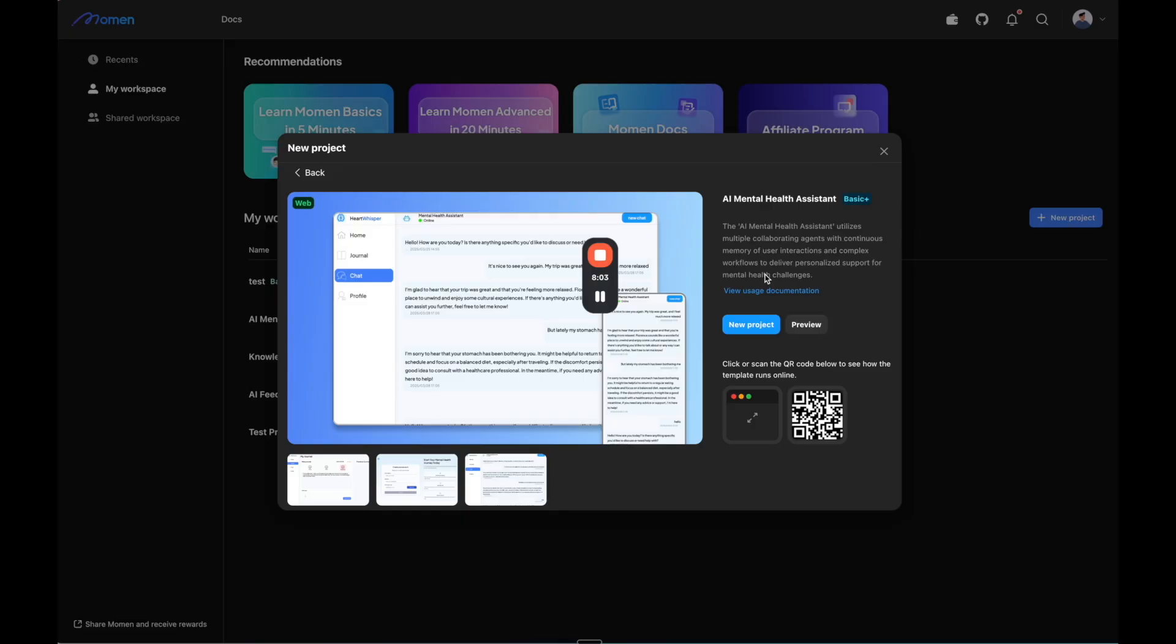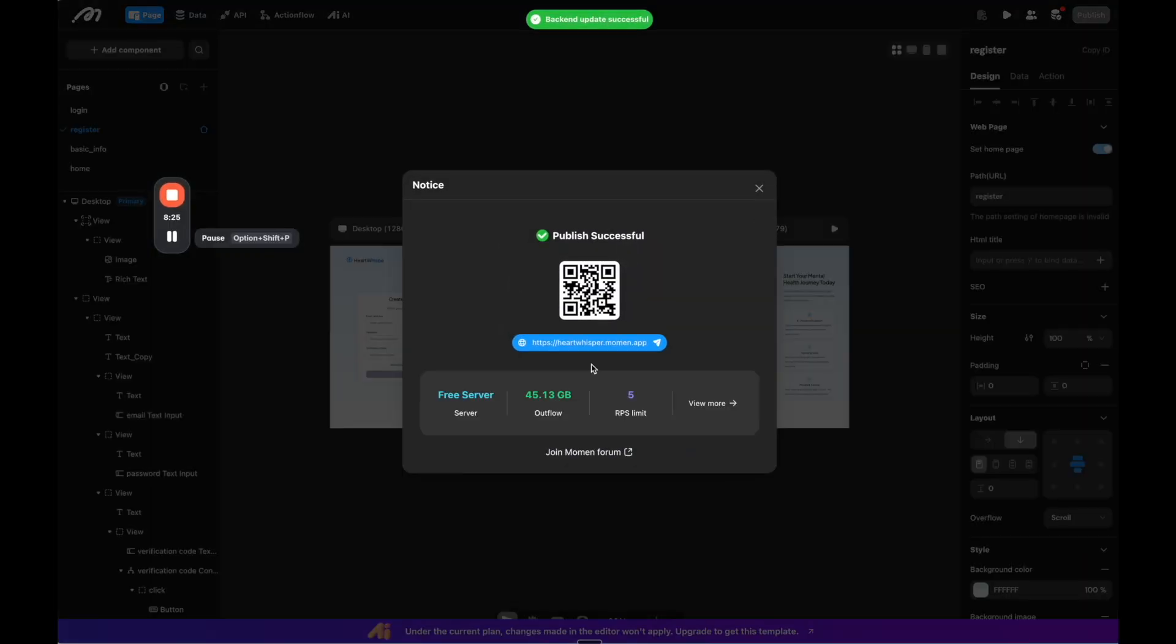We're now going to jump into the second more complicated template, the AI Mental Health Assistant. Now, while I'm using templates in this demo to show you what's possible, know that because Moment is a full stack platform, you can start from scratch. But it's easier to show you all the capabilities using two templates to give you as much information in a short period of time as possible.